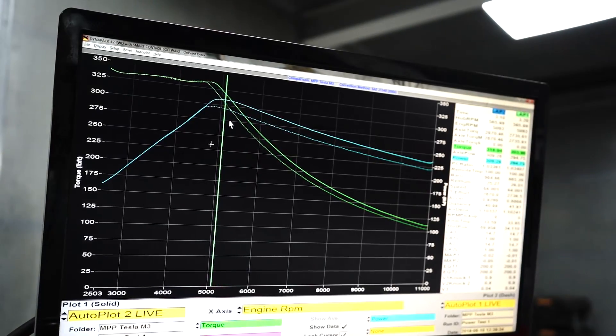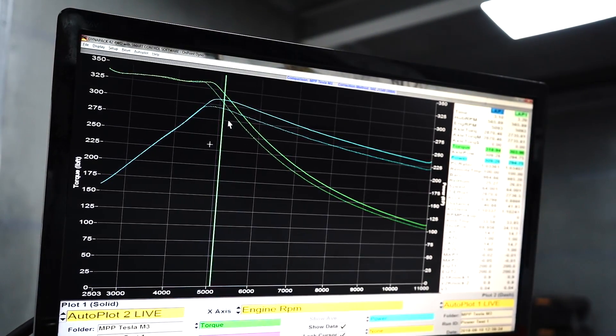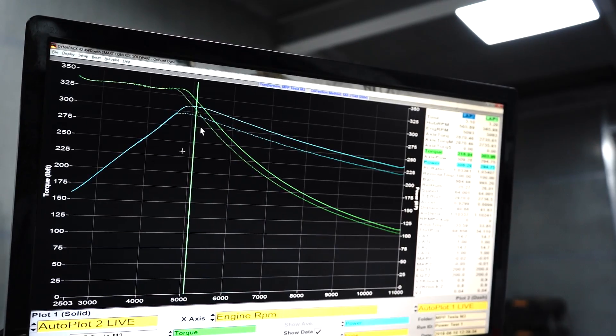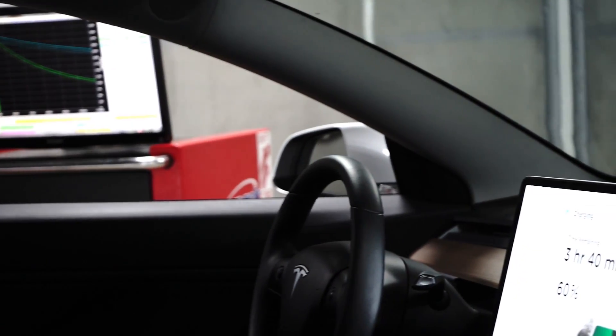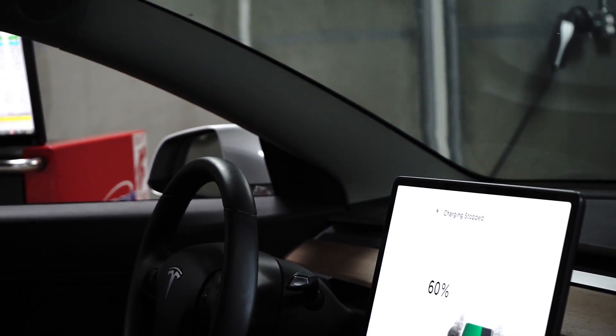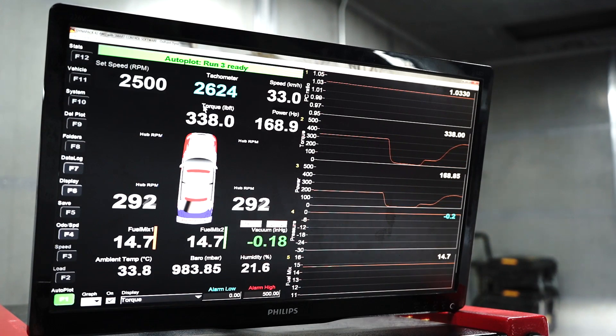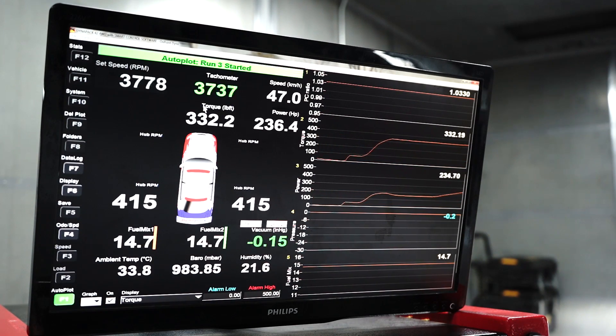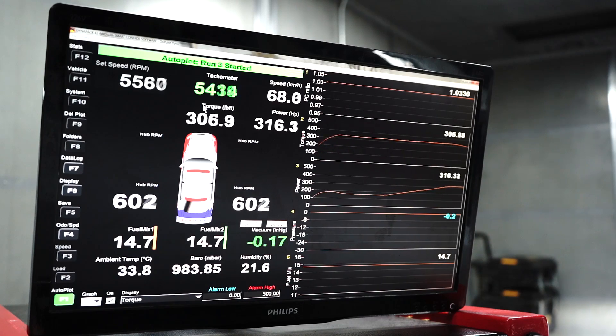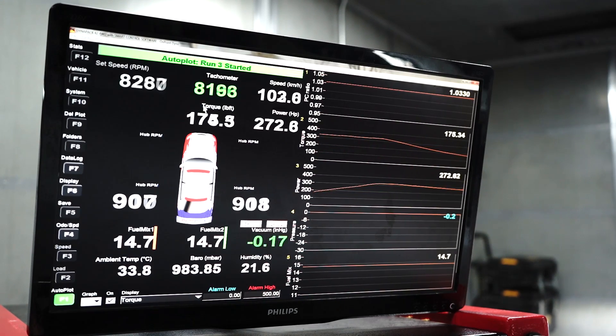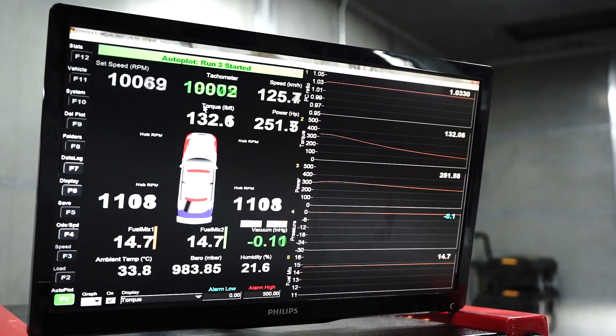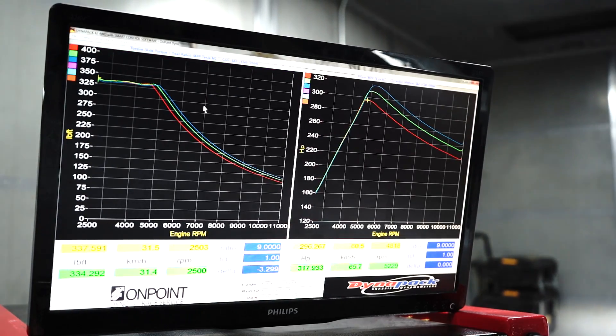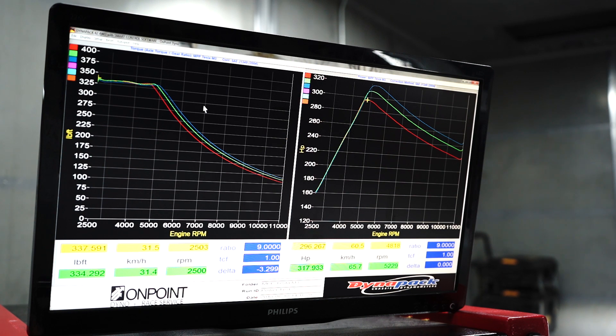You can see the torque is identical up to about 4,500 RPM.